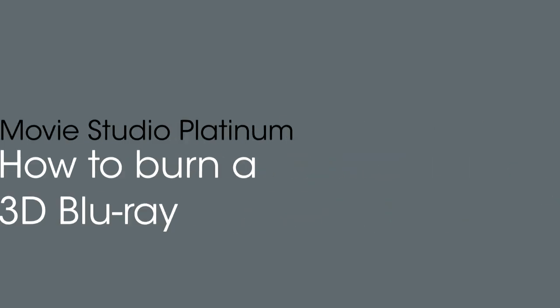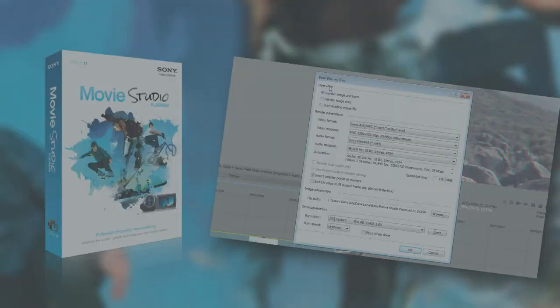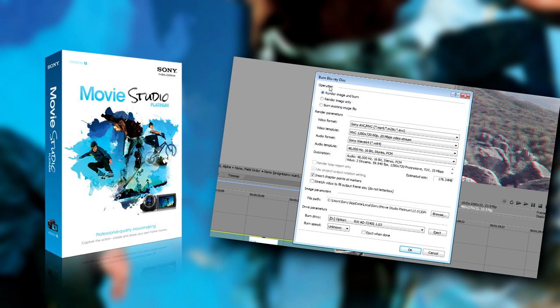Hello and welcome to the tutorial on how to create a 3D Blu-ray in Movie Studio. In this tutorial, you will learn how to set up a 3D project,